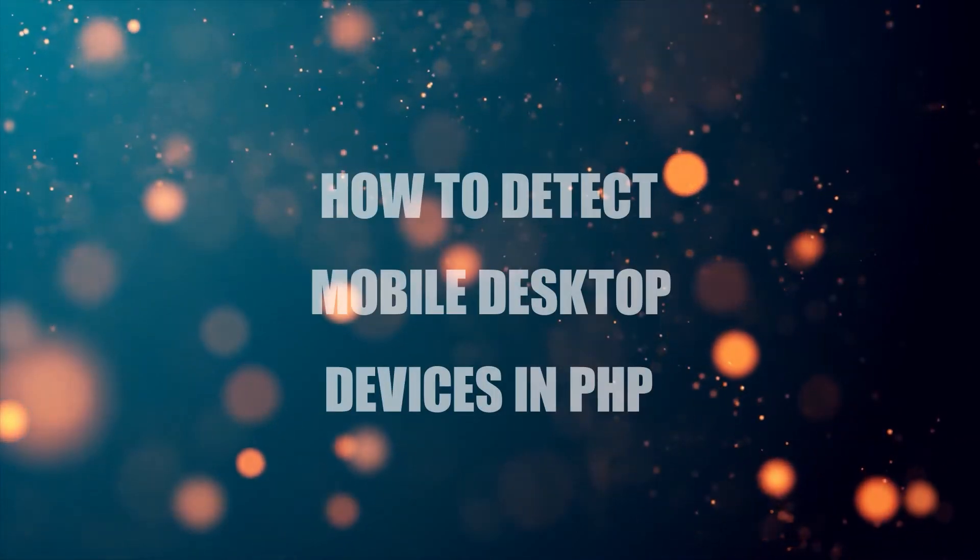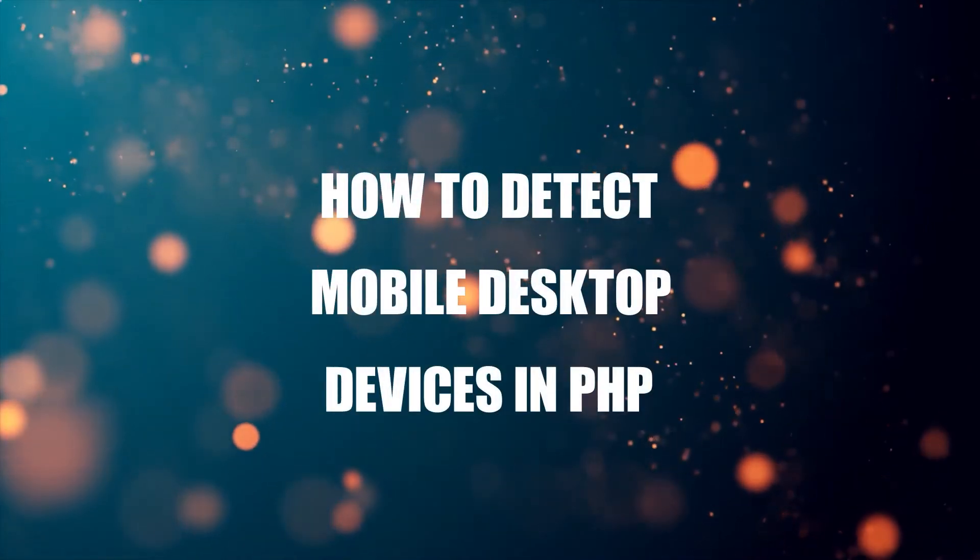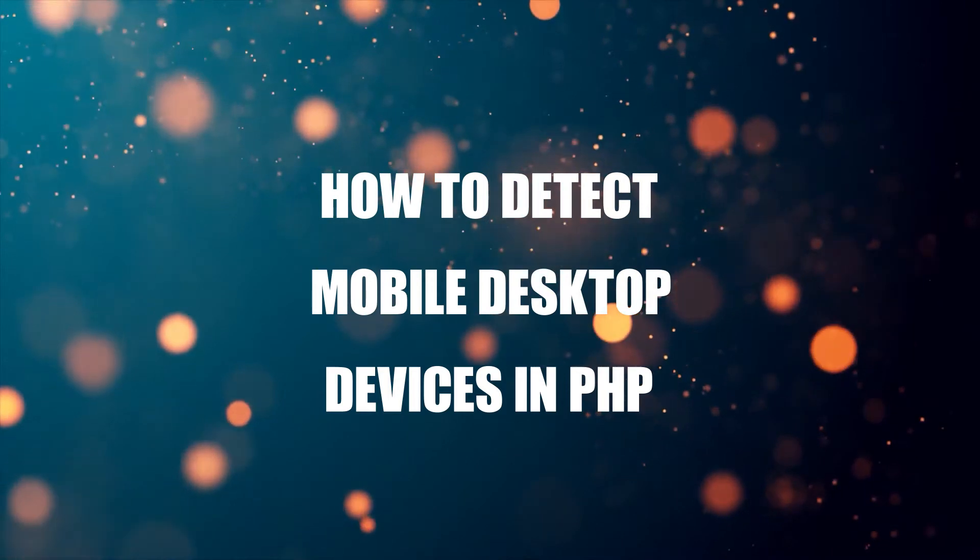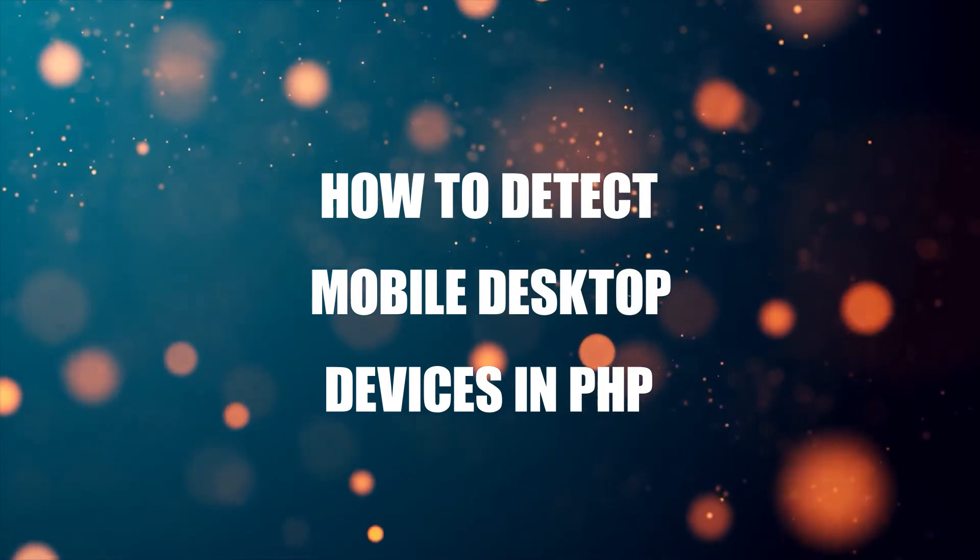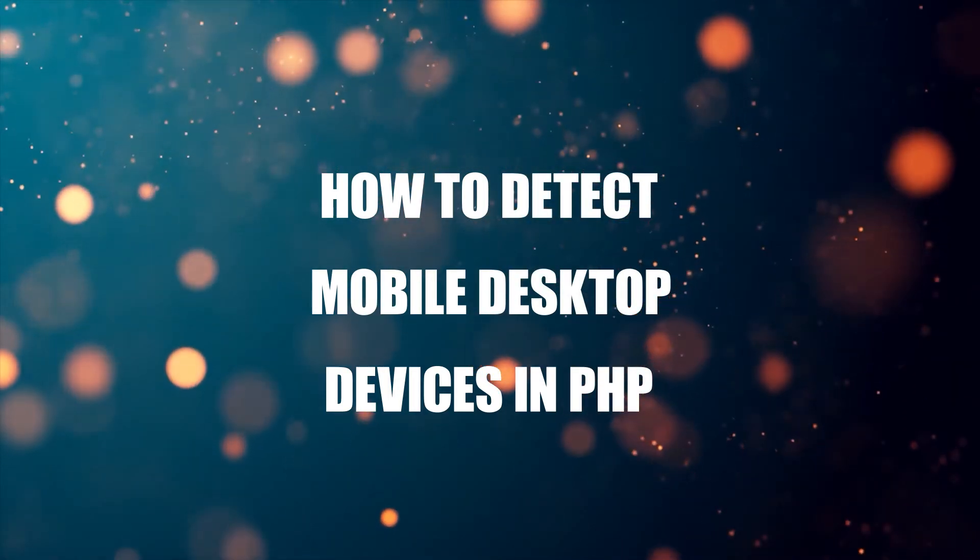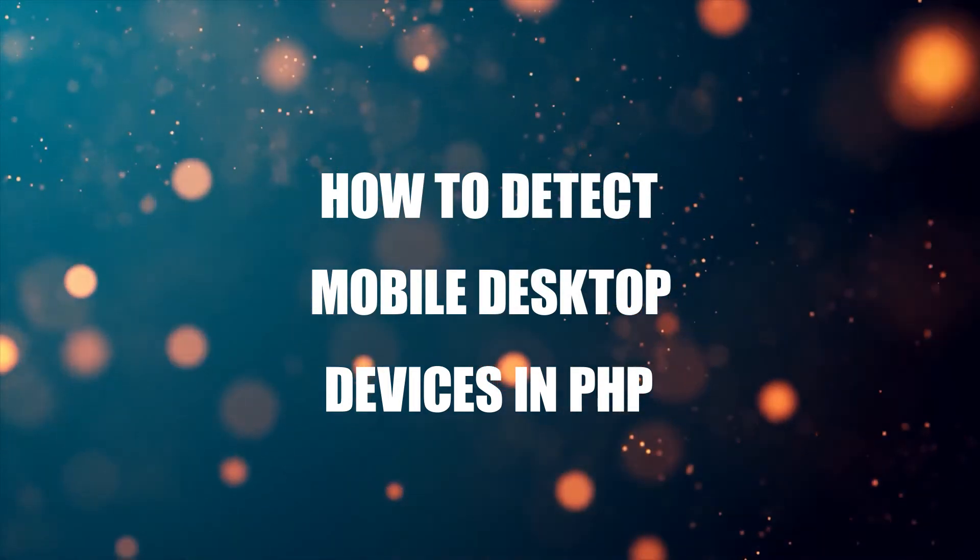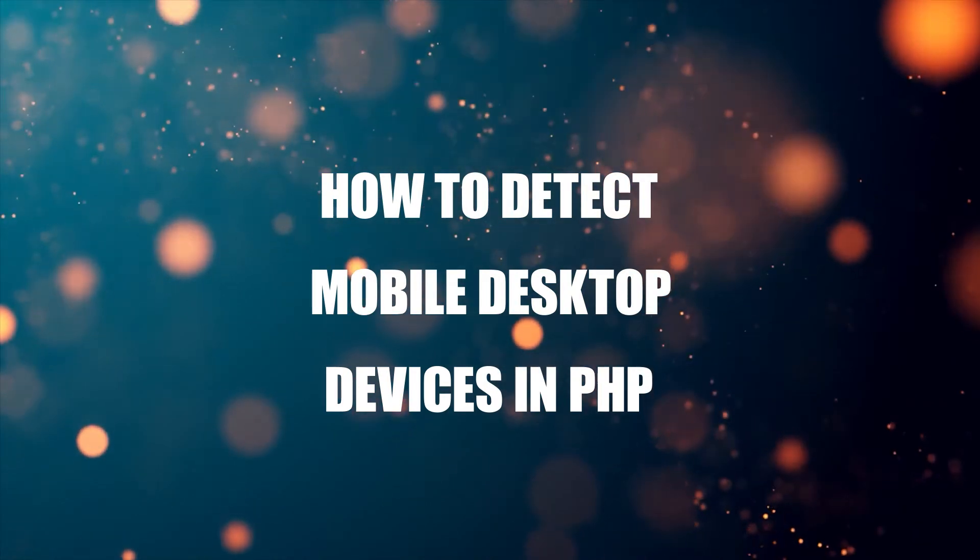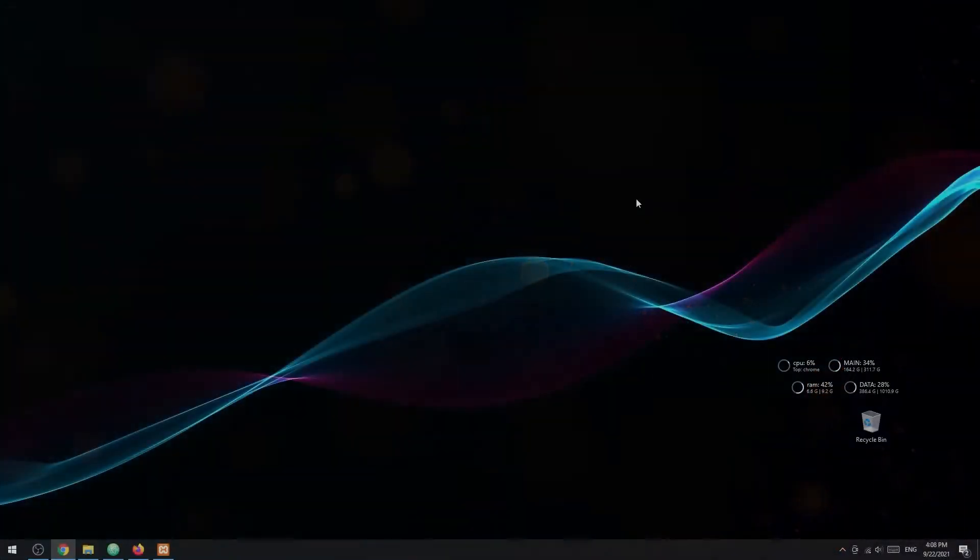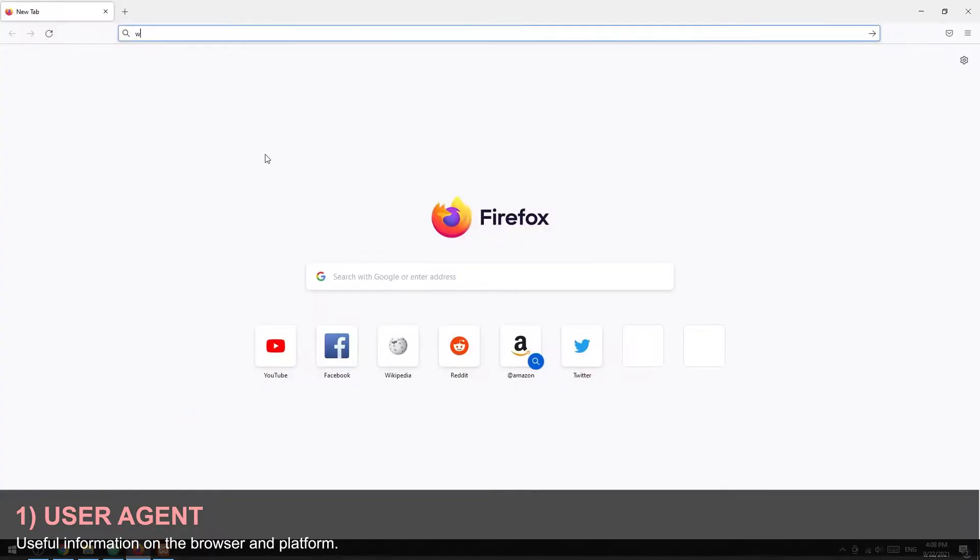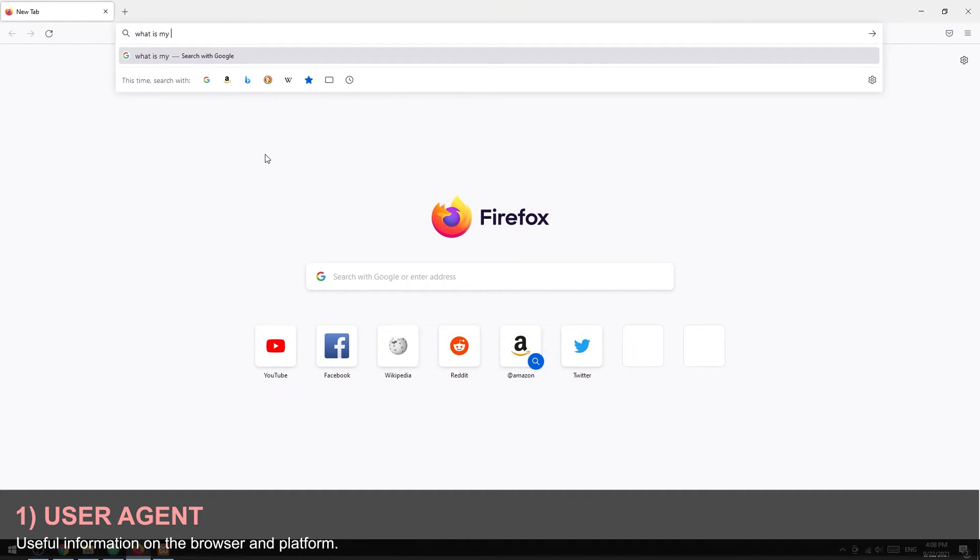Hi there, thanks for joining in and welcome to Code Box. In this short tutorial, we will walk through how to detect mobile and desktop devices in PHP. If you want to follow along, the code download is on the Code Box website, link in the description box below. Before we start, let us touch on the user agent.